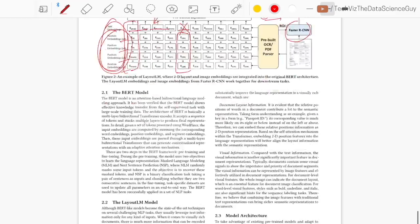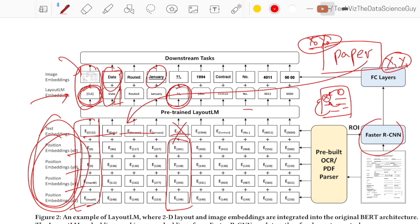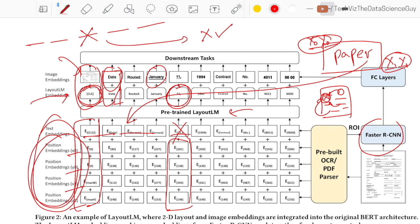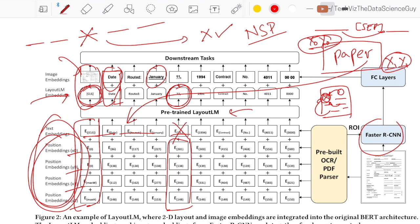The authors propose two loss functions. The first is the masked language modeling objective — fill-in-the-blanks in 2D space. The second is a classification task, similar to BERT's next sentence prediction: if you have two sentences concatenated with a separator token, a linear layer on top of the CLS vector predicts whether these two sentences follow each other in the original document — a boolean classification. So that's loss one from NSP and loss two from MLM.